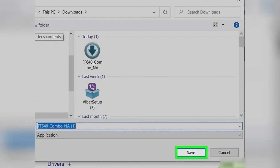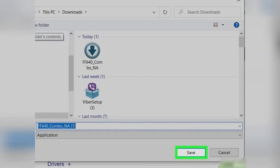When prompted, click 'Save' to save the downloaded software on your computer. If you want to change the default file name or location, you can do that before clicking 'Save'.